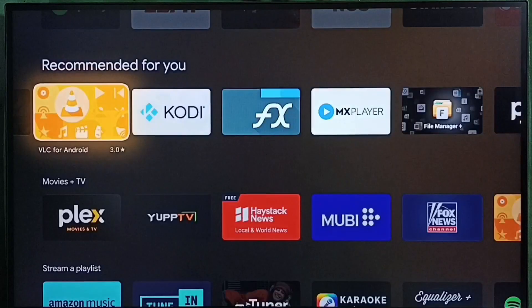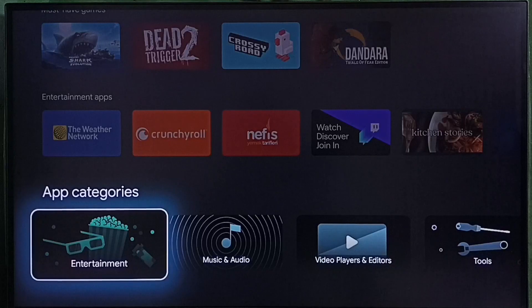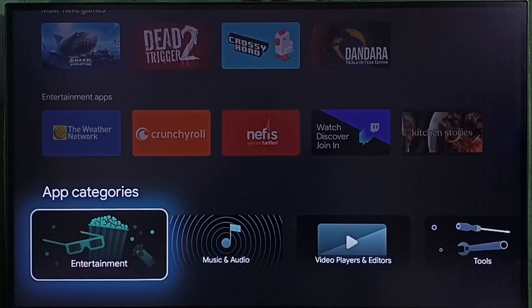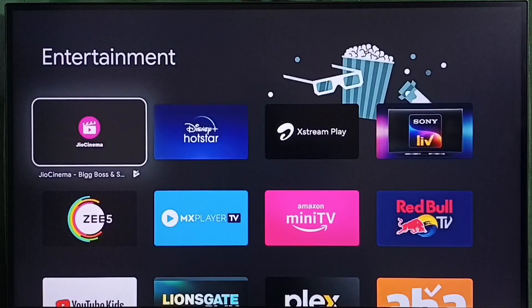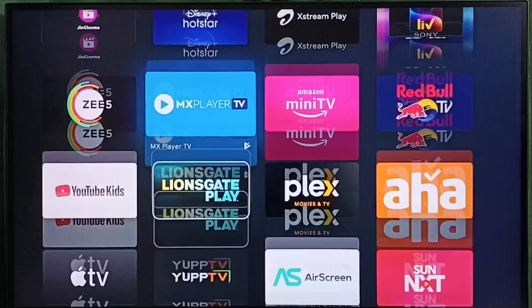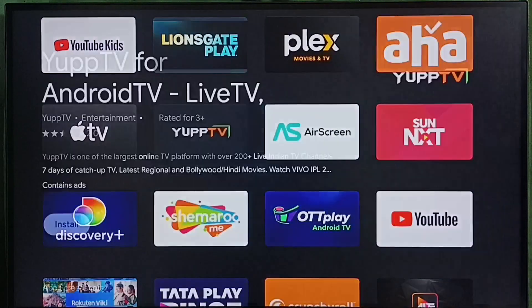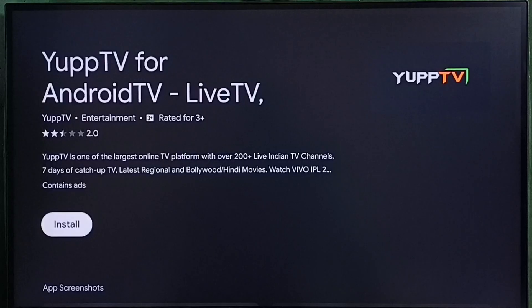Let me go back and go down. Here we can see app categories. Let me select the entertainment category. Here we can see entertainment apps. From this list we can select one entertainment app, then we can download and install it.